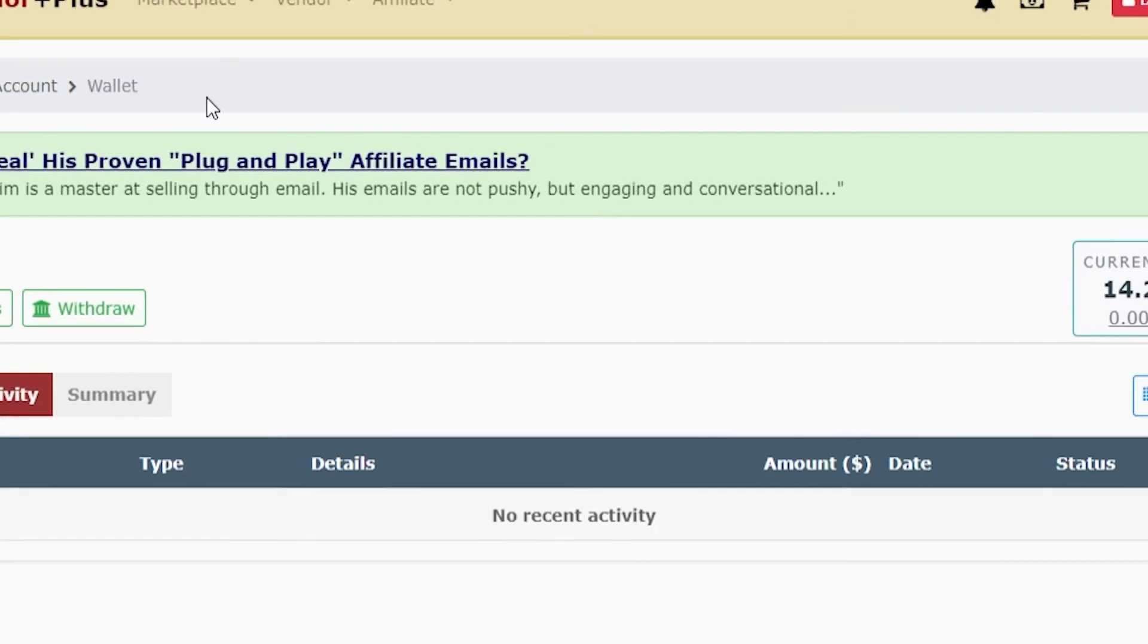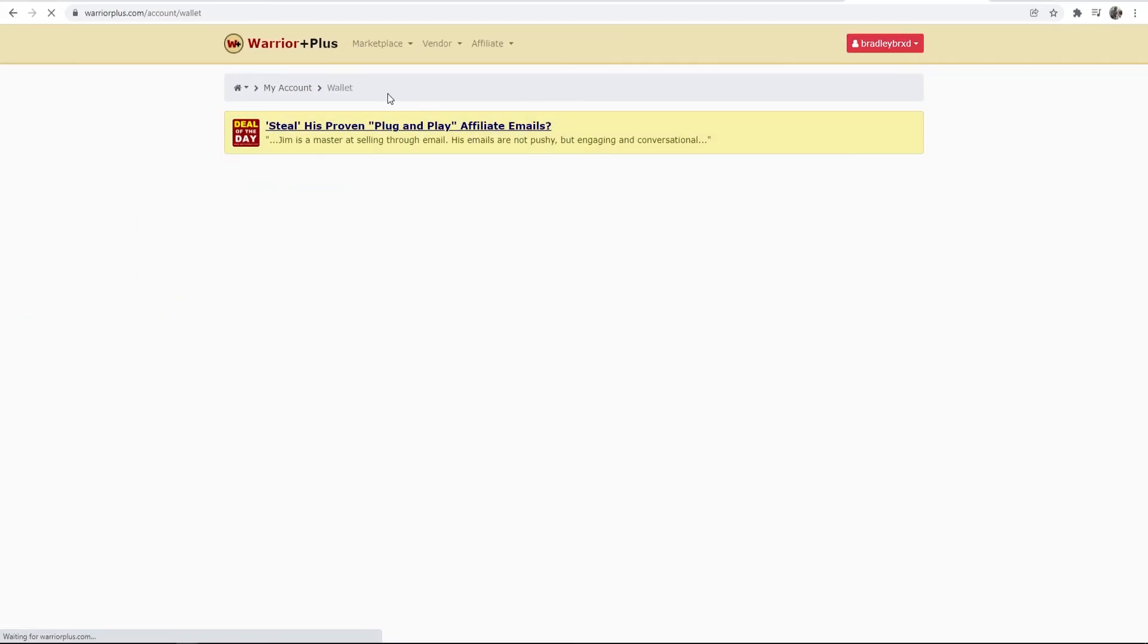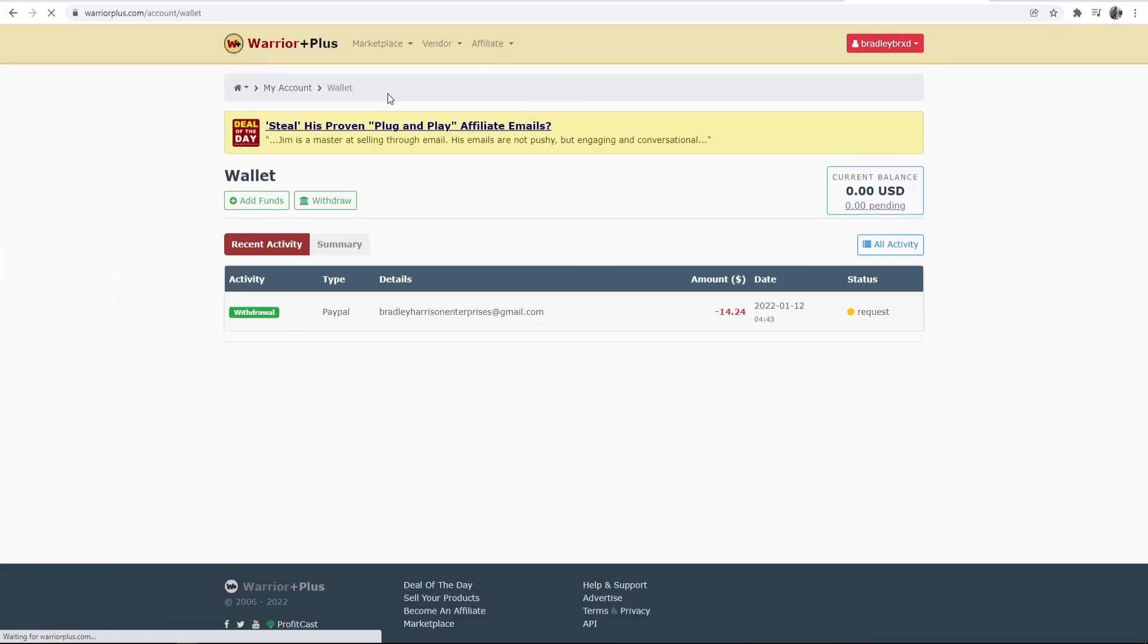So that's how you can use Warrior Plus. That's been the basics. Please do leave a like and comment down below and make sure you subscribe for more make money online videos. I'll see you in the next one.